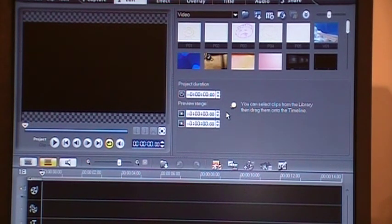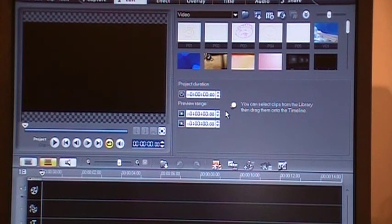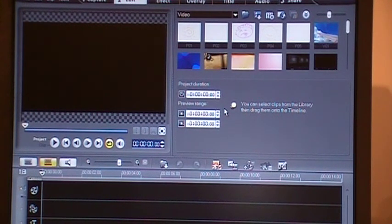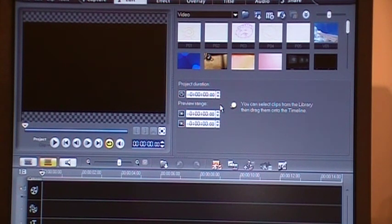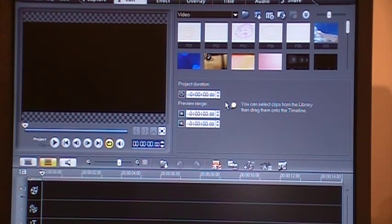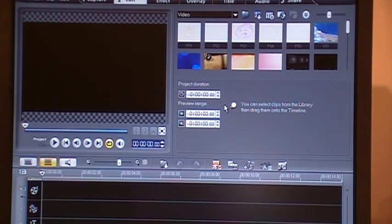So I think I'll stop here for today. We'll continue in our next video about the actual editing. Thank you.